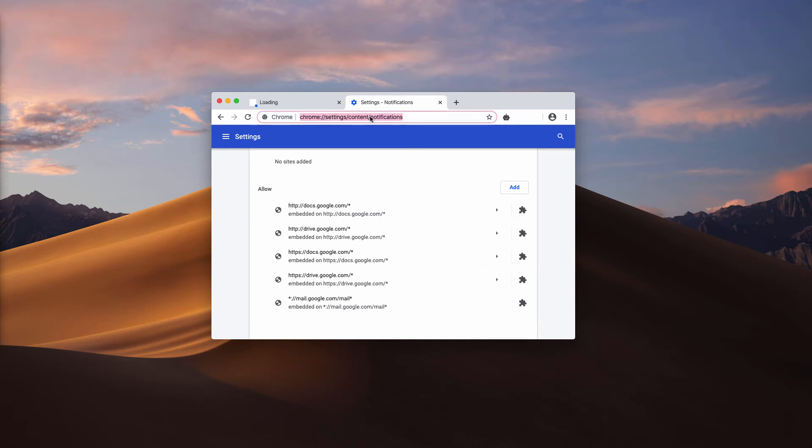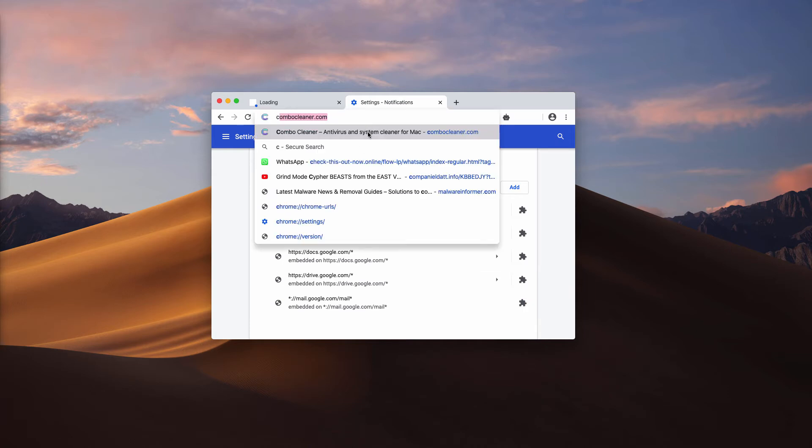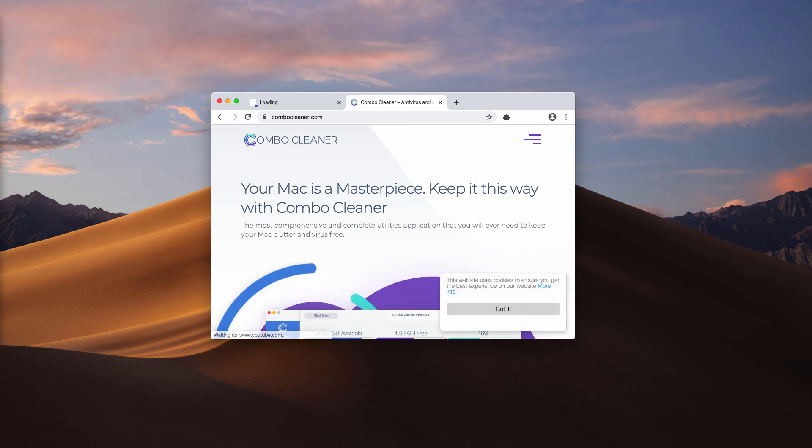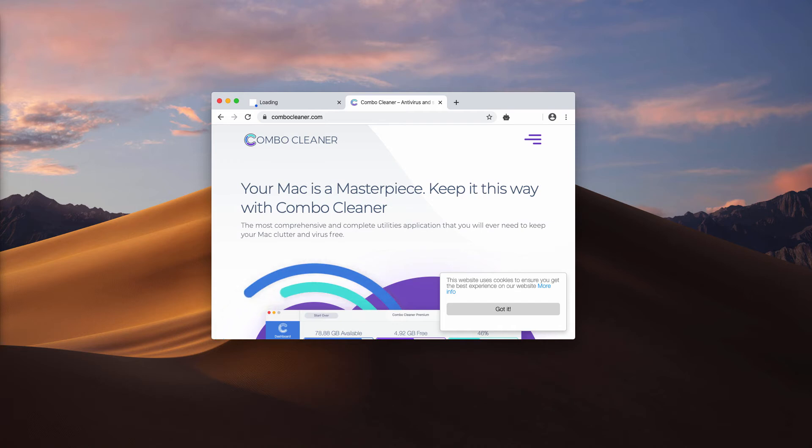After this is done, I recommend scanning your Mac computer with reliable security software such as ComboCleaner antivirus. You may get it on the official landing page ComboCleaner.com.